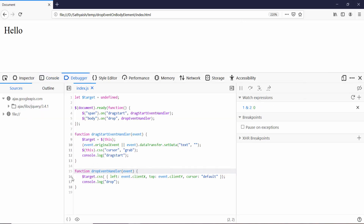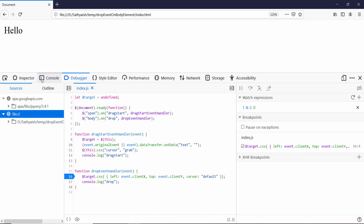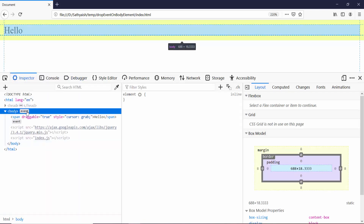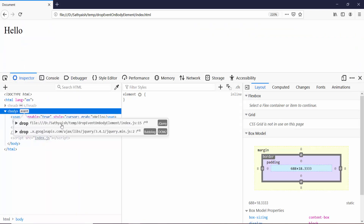If I set a breakpoint in the drop event handler, when I drop the target, I see nothing happening here. However, if I check the body element in the inspector, it does show a drop event handler of my own coming from this file.